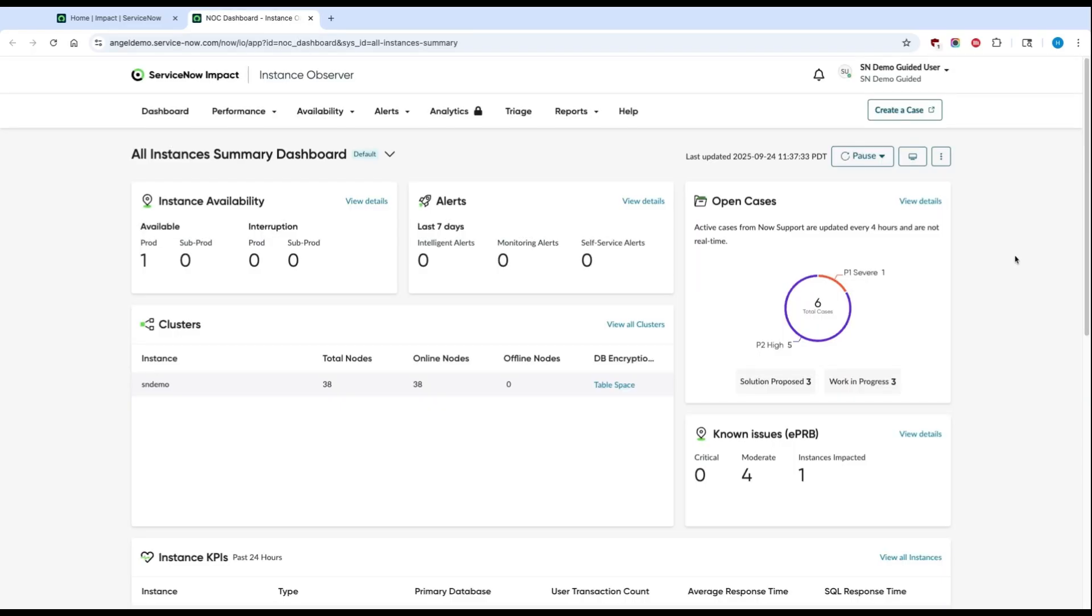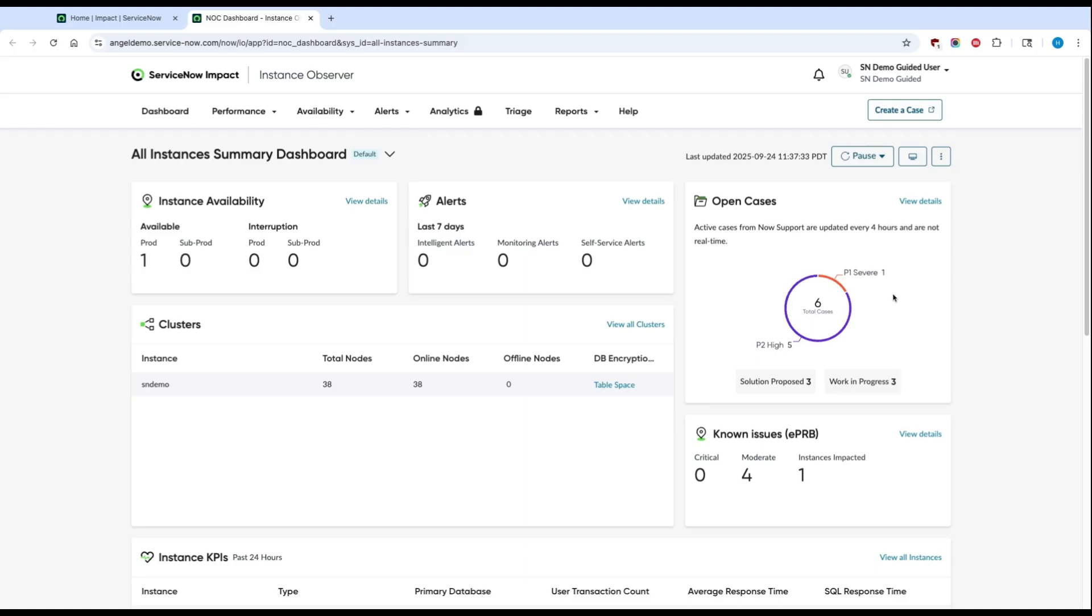Once you log in, you'll start out in the All Instances Summary Dashboard. This is your single pane of glass to understand what's going on with all of your ServiceNow instances. Here, you can immediately get a summary of whether your instance is up or down, the number of alerts you've had in the past week, and the status of your active open cases.